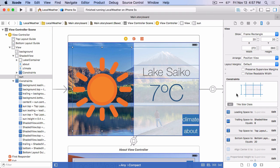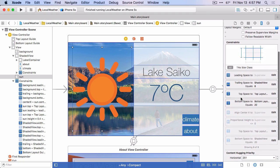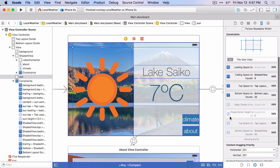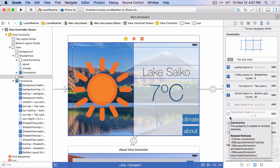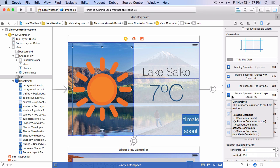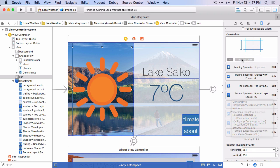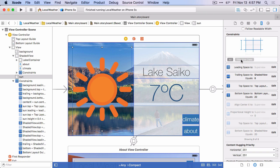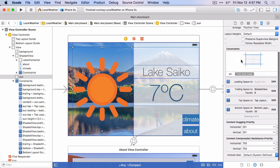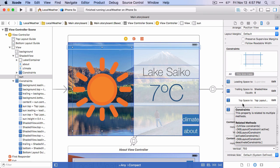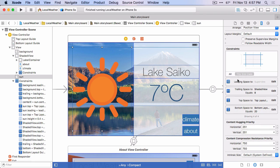Now, if you look in the size inspector, we have the grayed out constraints that we had defined on the any any size class. And then we have these new constraints that we have defined in the any width compact height size class. And I want to show you this filter at the top. And by default, it's set to all and it'll show you all the constraints that apply to this view. But you can narrow it down to just the constraints that apply to this size class. If there's just too many in that view for you to see what's going on, then you can filter it down to just this size class and it'll show just those constraints.